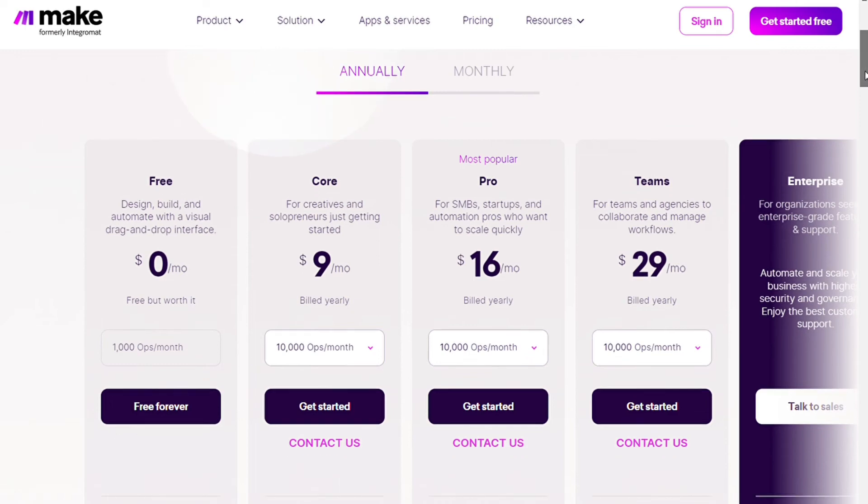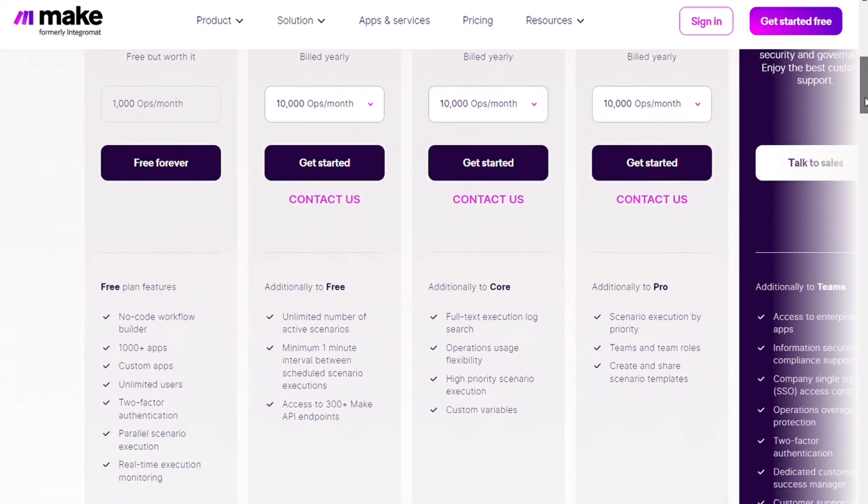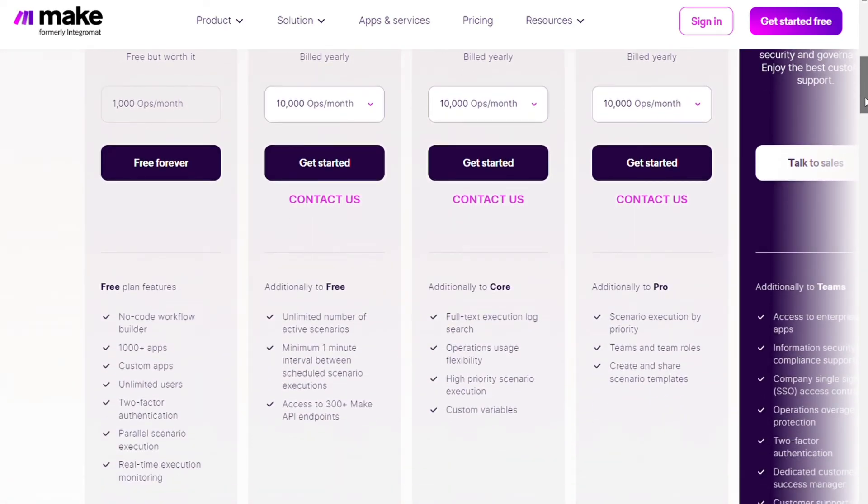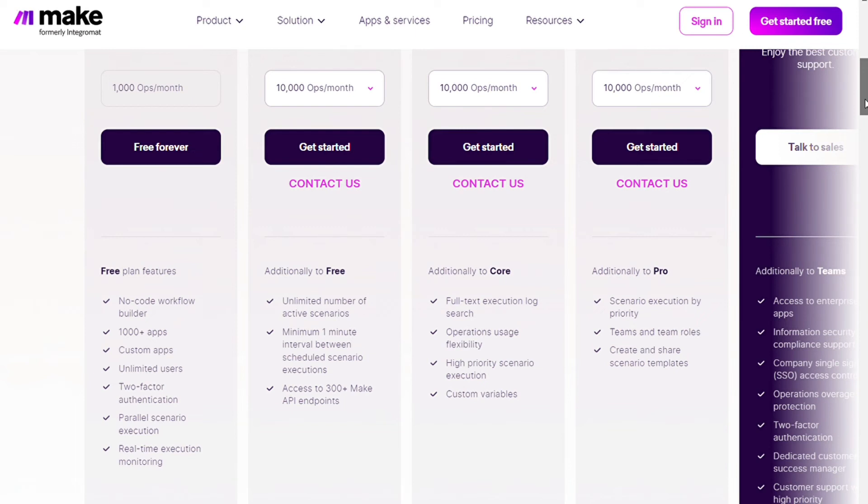So the pro plan, we have the 10,000 operations again per month and additionally some more features. The full text execution log search, the operations usage flexibility, which means if you have an annual plan and you have 10,000 per month, which means you have 120,000 per year, so you can actually allocate the operations however you need them throughout the whole year.